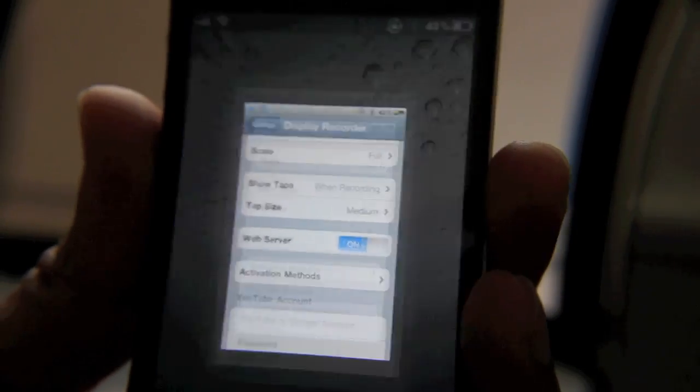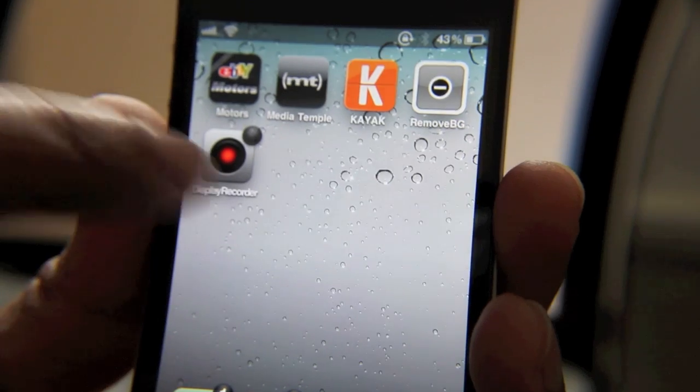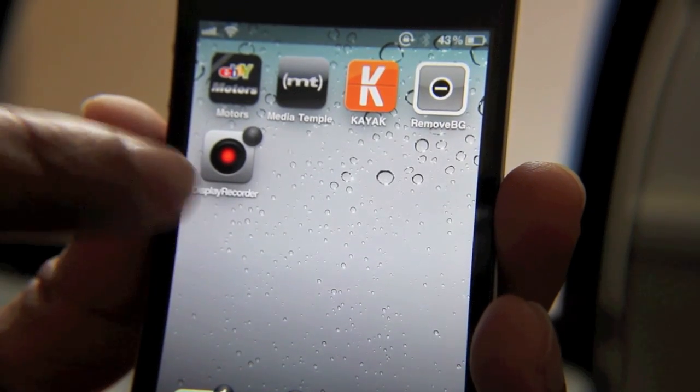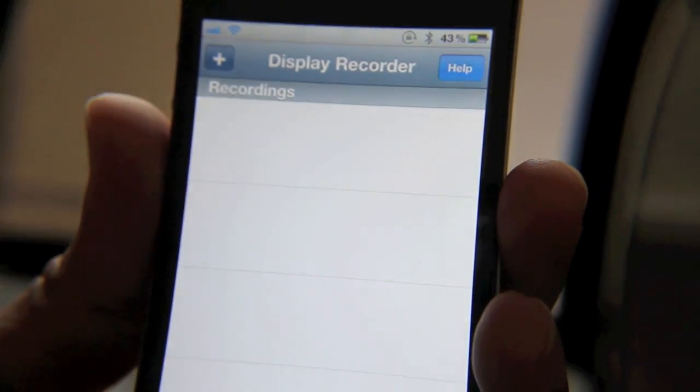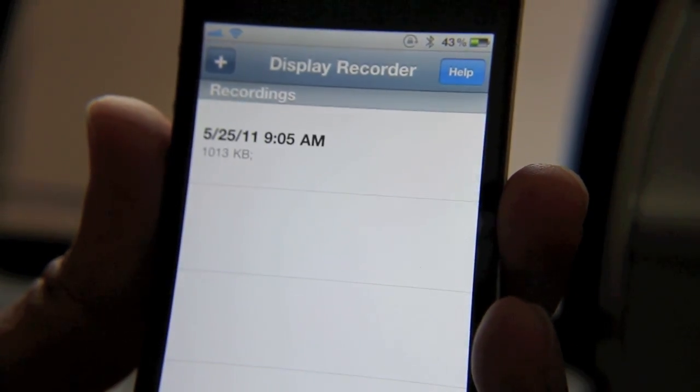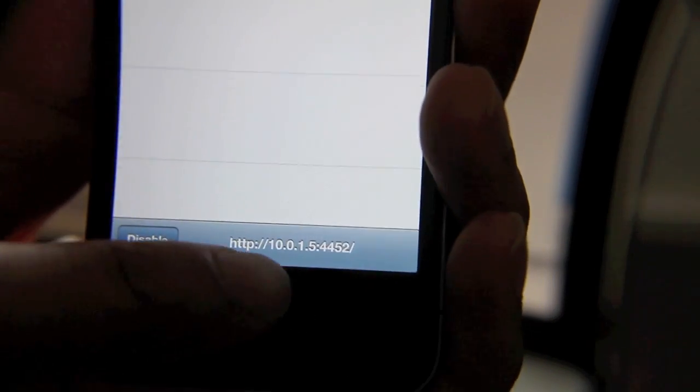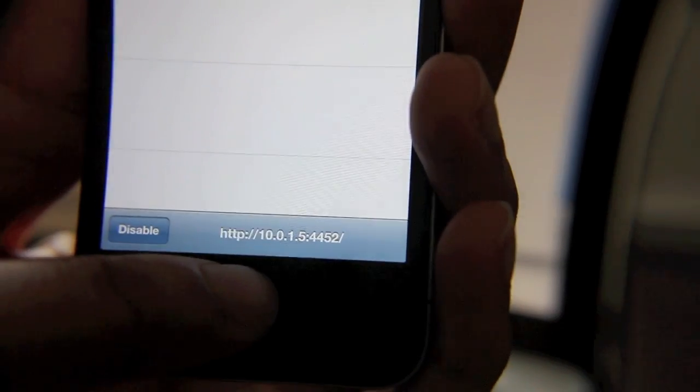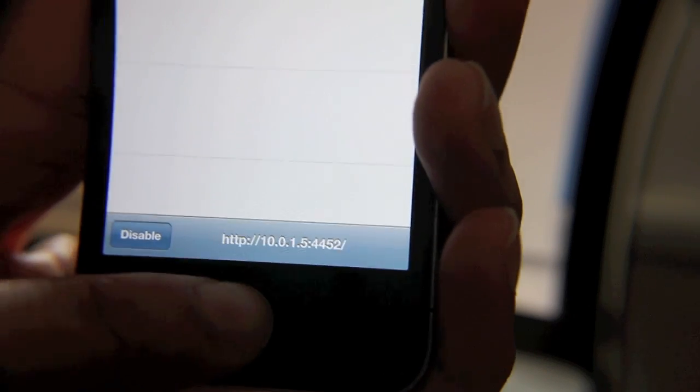get into Display Recorder. Let me show you how this works. Here is the actual app. You can see right here below where I have the web server enabled—this is the web server address you're going to want to go to on your PC or Mac. You just put